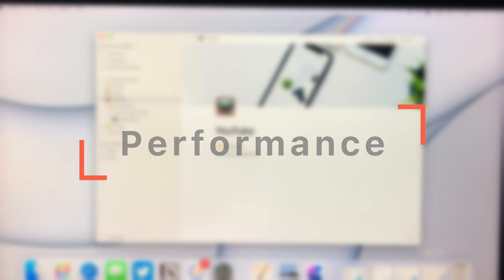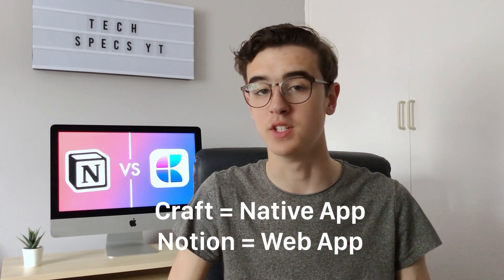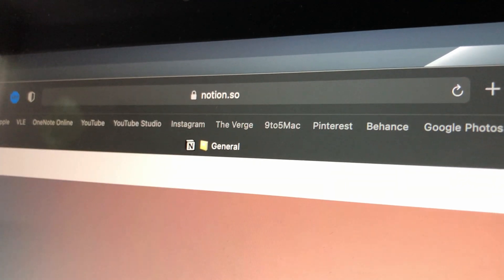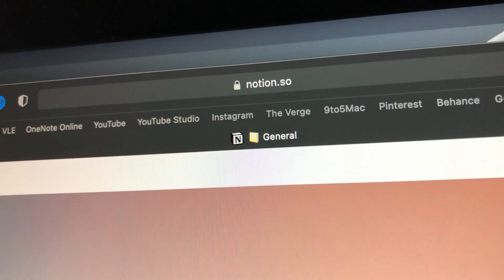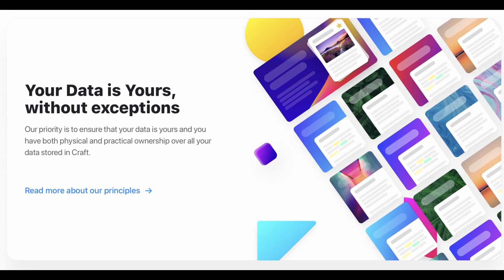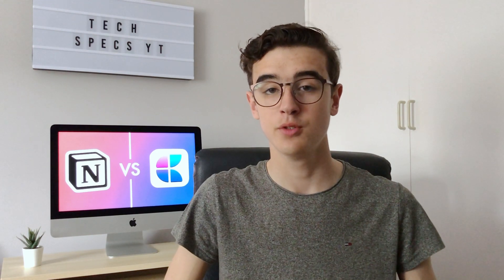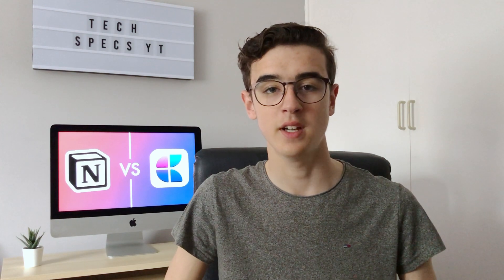The next thing to talk about is performance, and whilst it may not seem like a massive thing to consider with a notes app, well it kind of is here. The biggest difference between Craft and Notion is that Craft is a native app and Notion is essentially a web app. Craft is an actual app that runs on your device, whereas Notion runs almost like a browser, taking your notes from their servers online to let you view them on whatever device you're using. Craft also lets you store notes locally on your devices, meaning you don't have to wait for your internet to fetch and update your notes. Overall this means that Notion can sometimes feel sluggish compared to Craft, as it mostly depends on internet and Notion's servers.